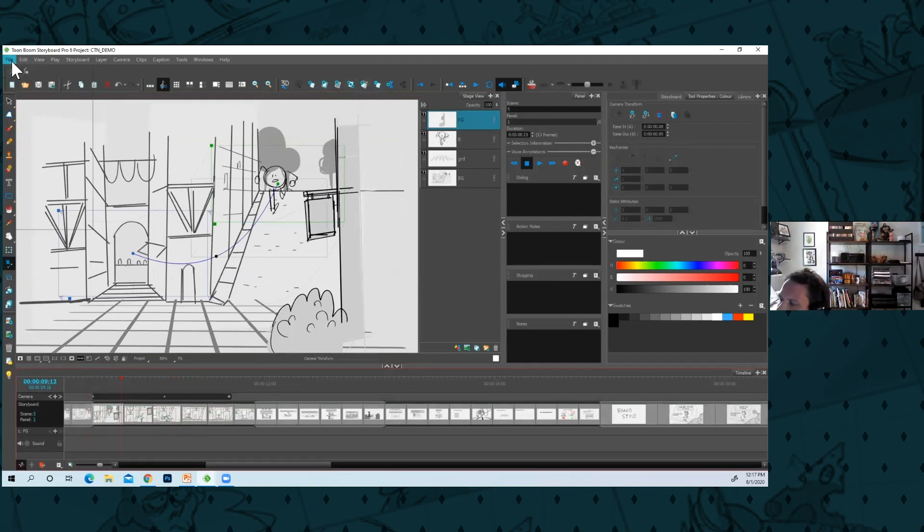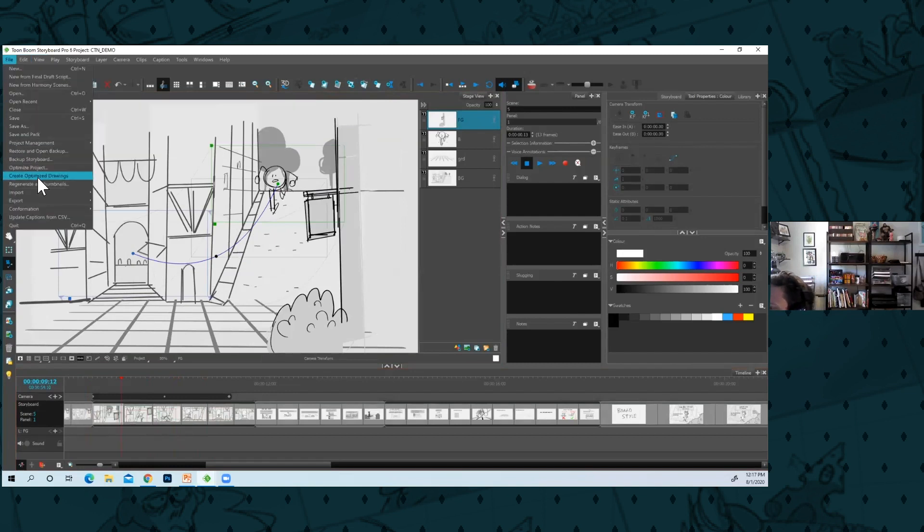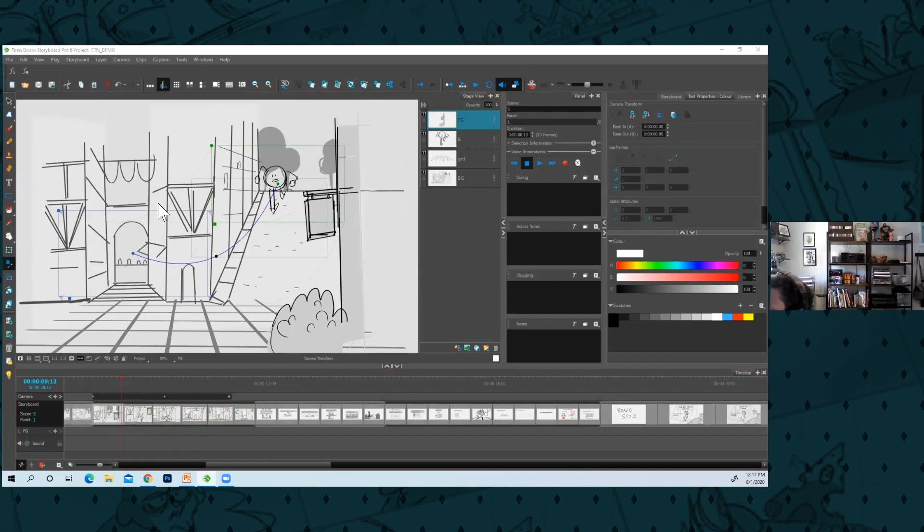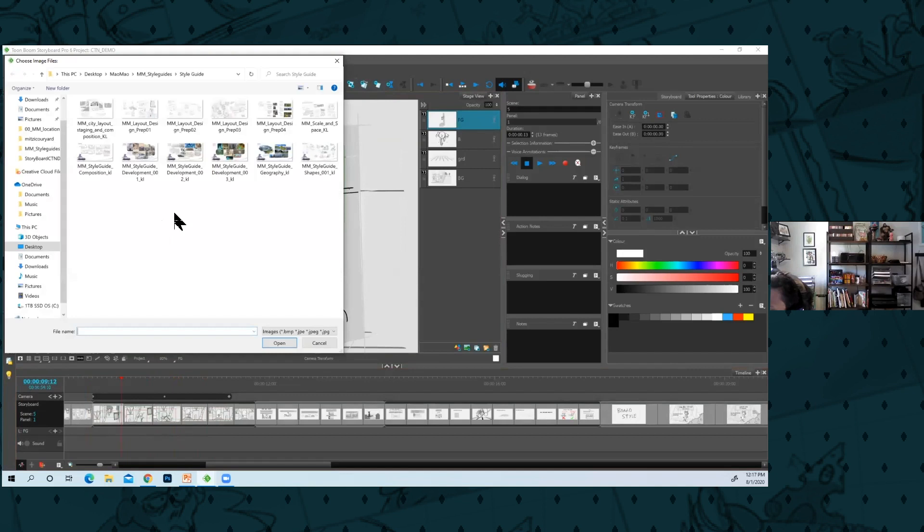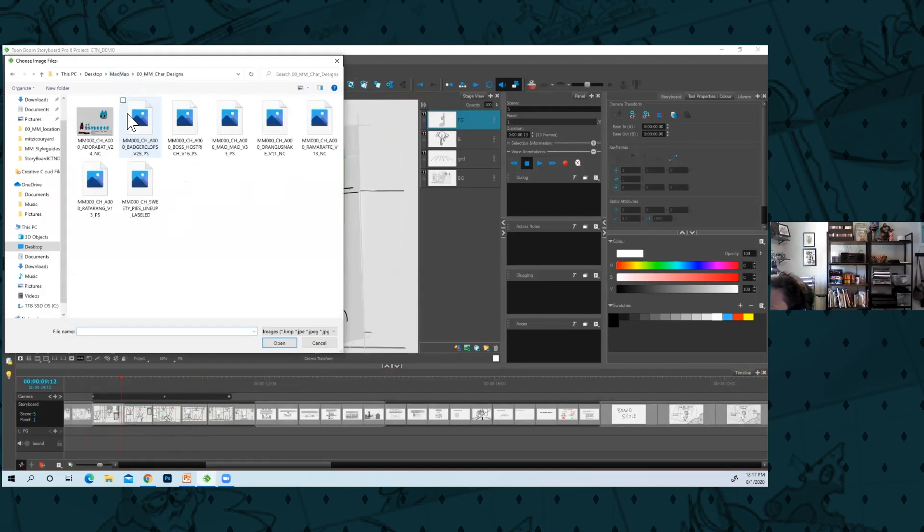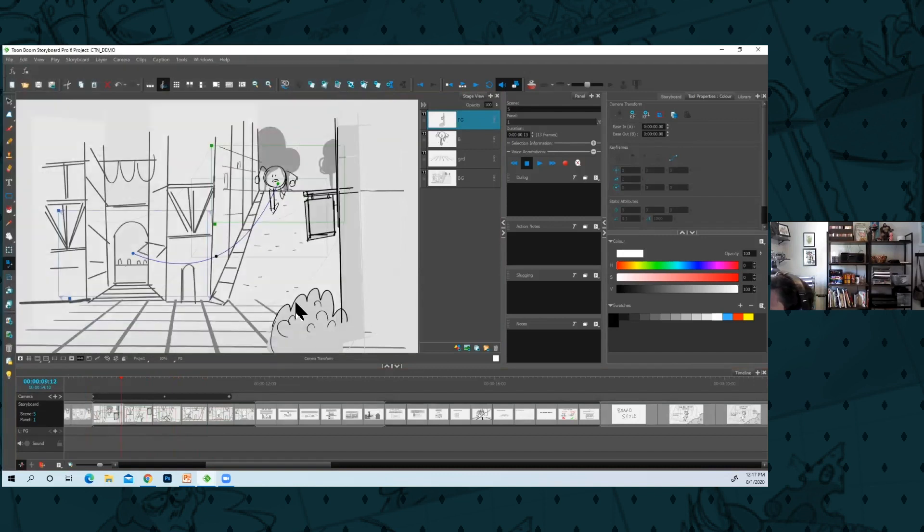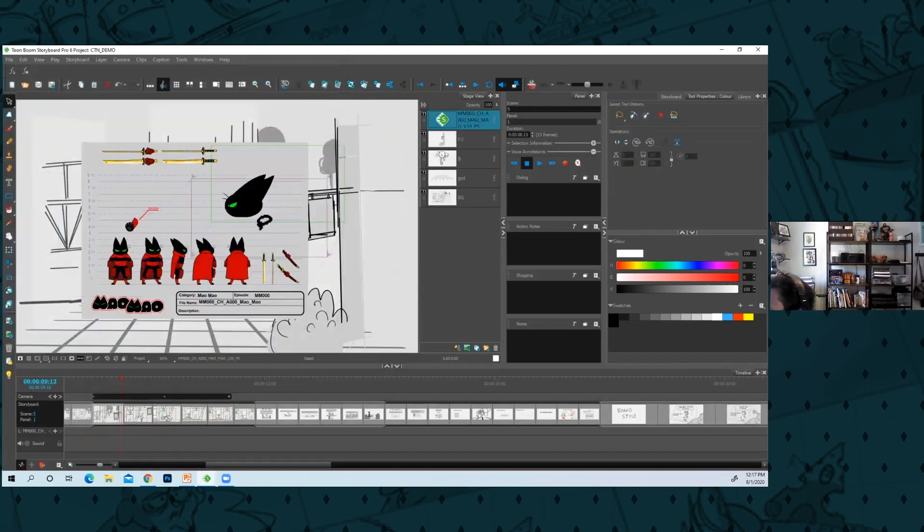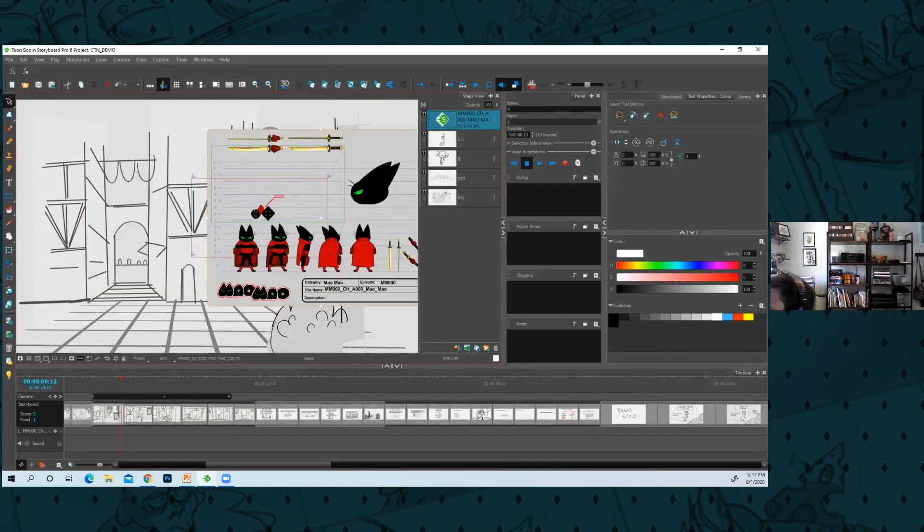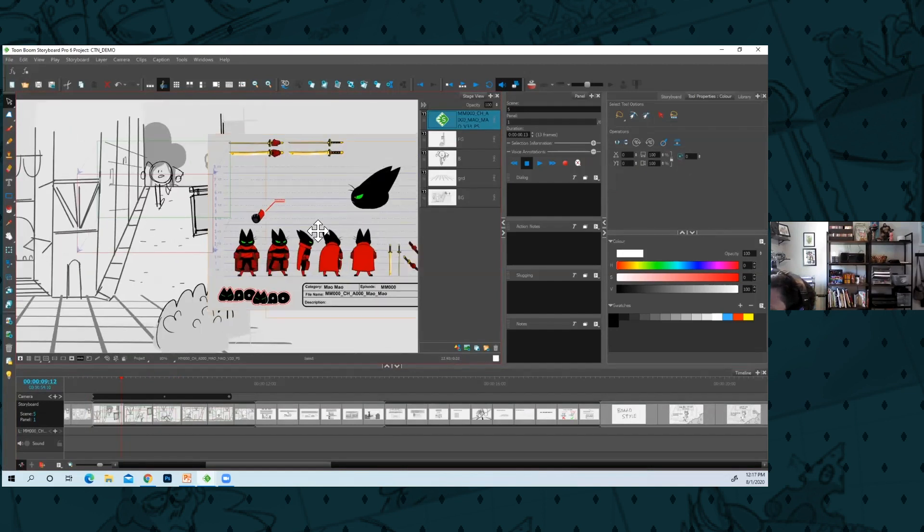Lots of times what I'll do is I'll see if I can... it gets a little buggy sometimes. Import images layer. Like I'll find my model sheets here. I'll just bring in a model of the character since what I'm working on.